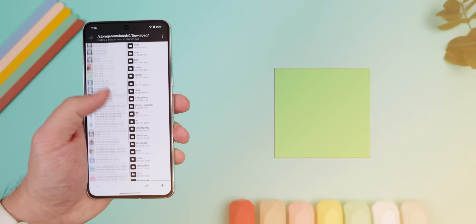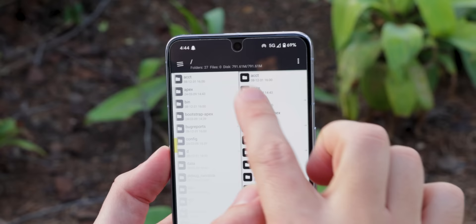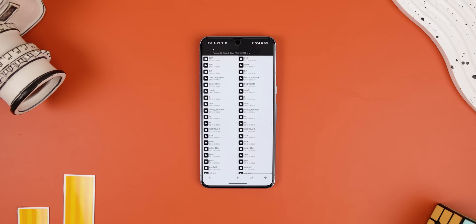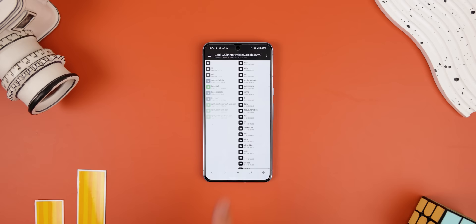Recently, I came across MT Manager, which unlike other file managers, lets you access your phone's root directory without even needing root. So you can literally see and modify your system files and app data on any non-rooted device. And all you need to do is enable it with the Shizuku app.